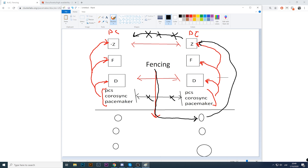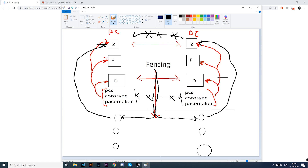That node is restarted, comes back up after two or five minutes, cluster services start, and the first thing they do is try to check the status of the second node. But the network is still not fixed, so the connection is not successful — our HA thinks the other node is broken and tries to fix it again using the VMware SOAP API, restarting it again. This will happen forever in a constant loop without delay.